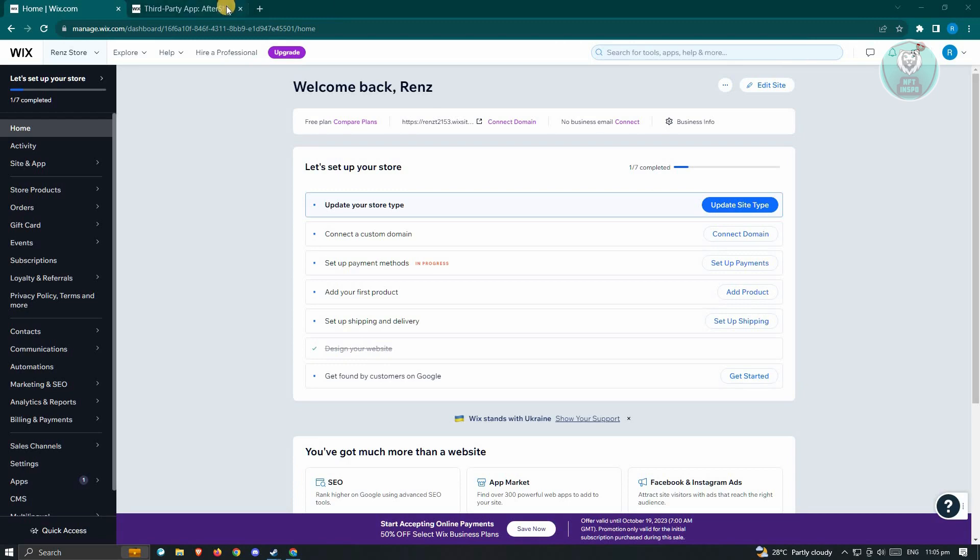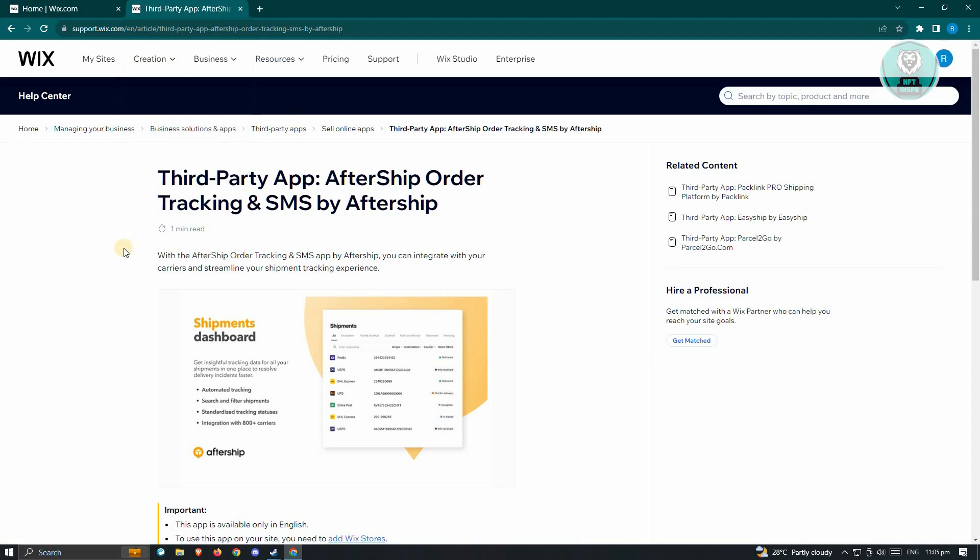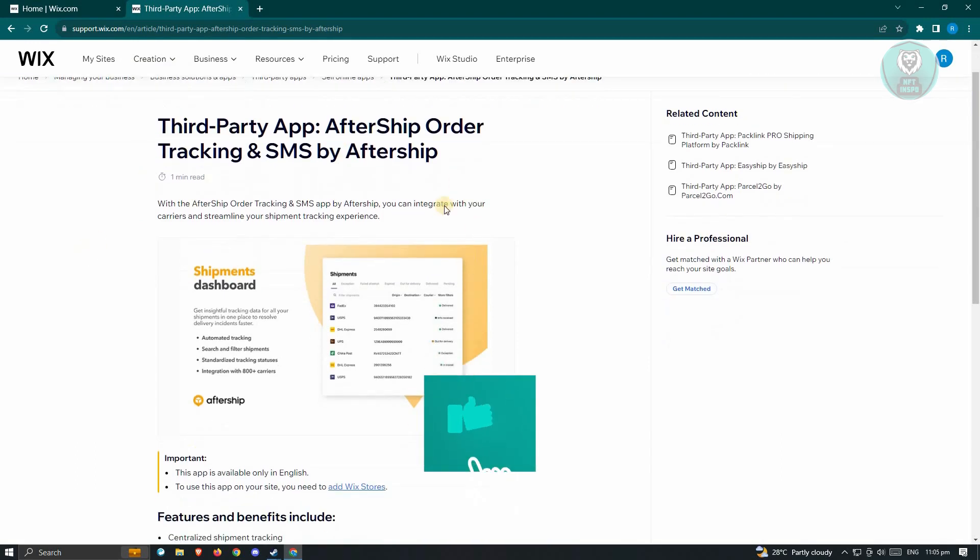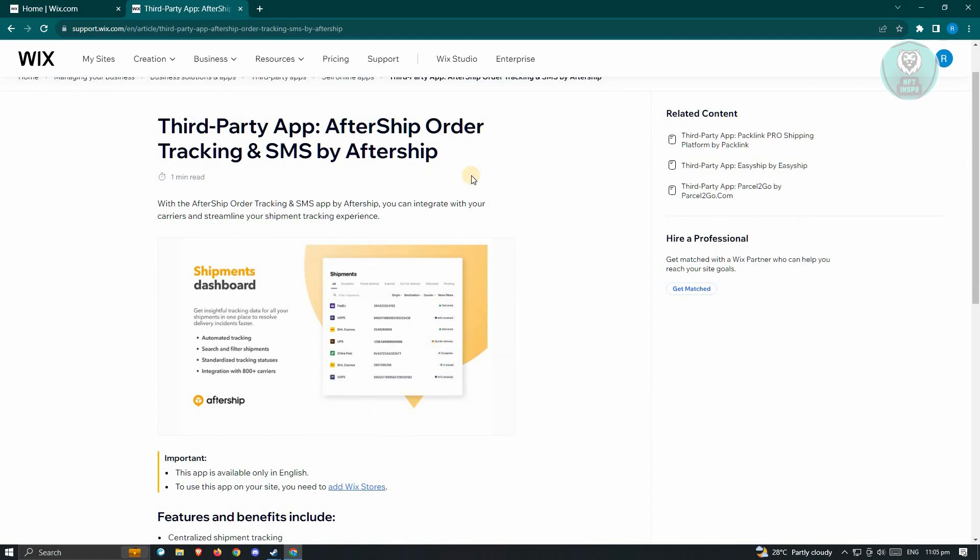But if that's not the case and you already have an ordinary Wix website, in the support web page for Wix, they actually recommend this application. We have the third-party tool called AfterShip Order Tracking and SMS, which is built by AfterShip. So there is a third-party application that you could install into your website and create or build your own tracking information page.